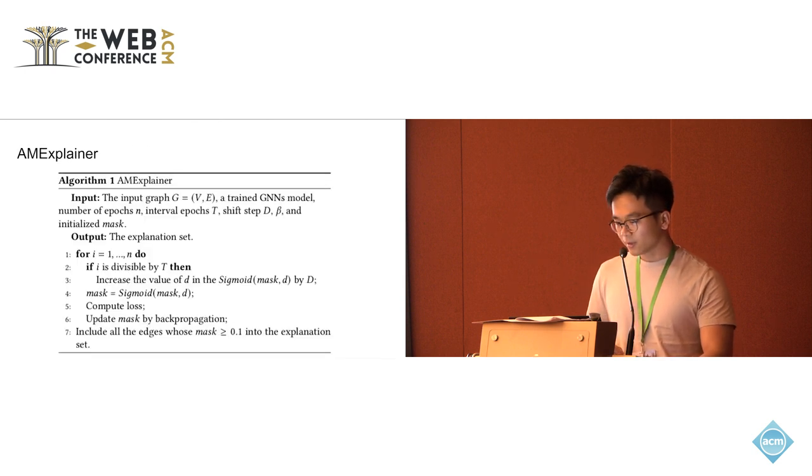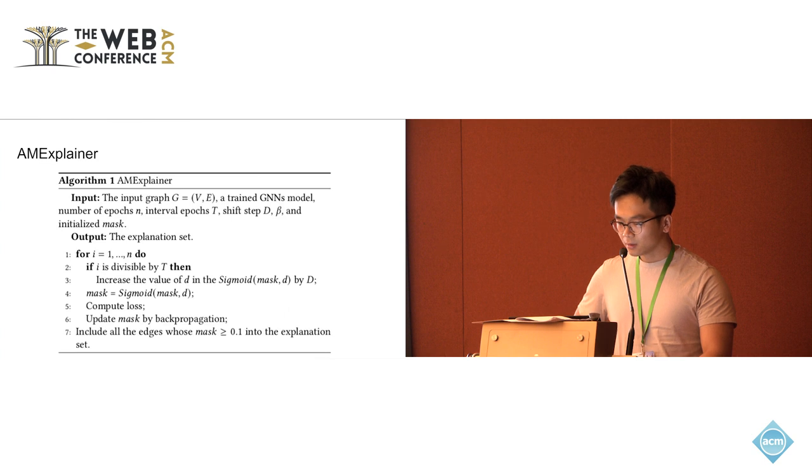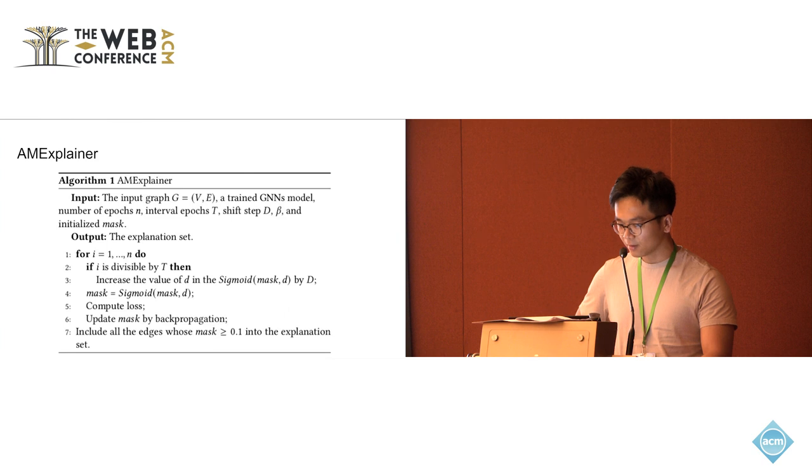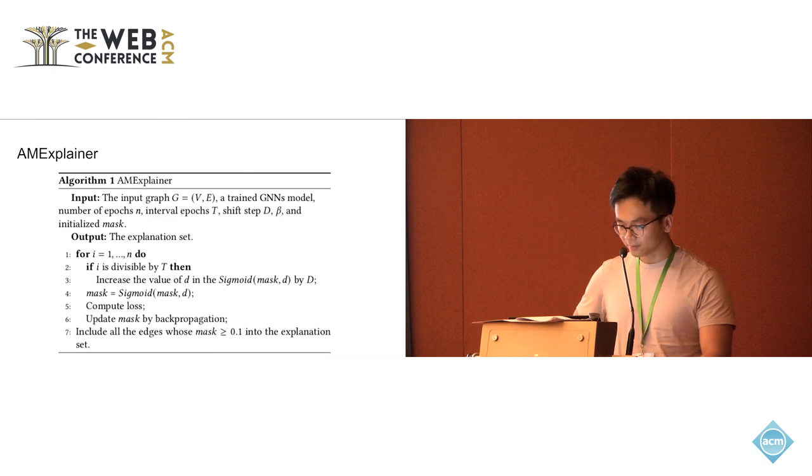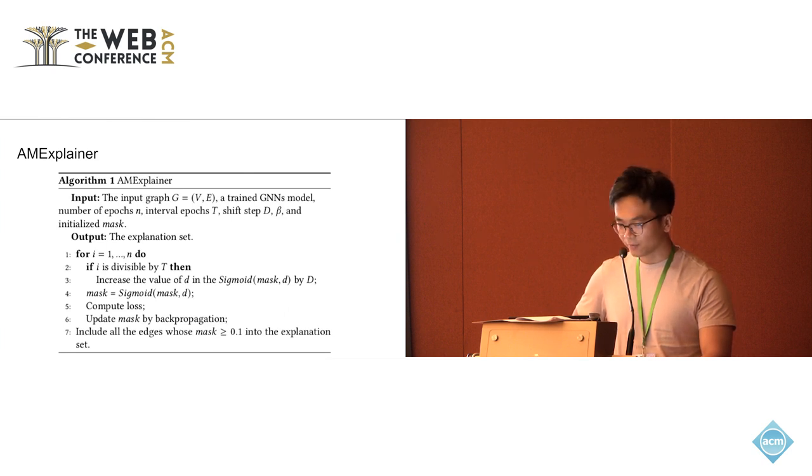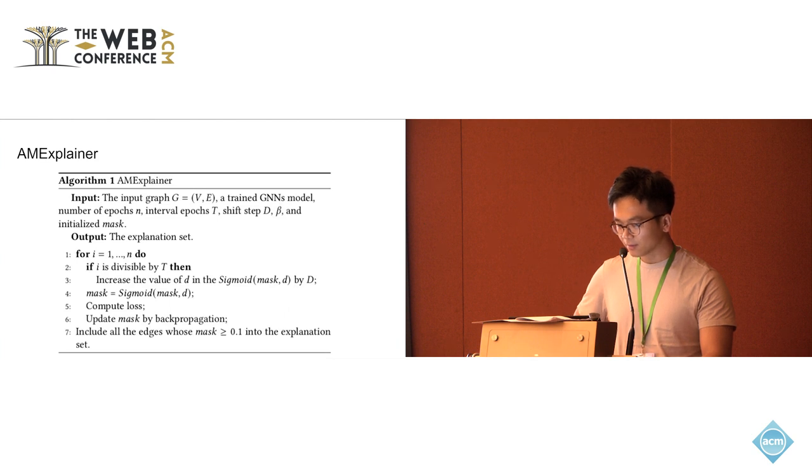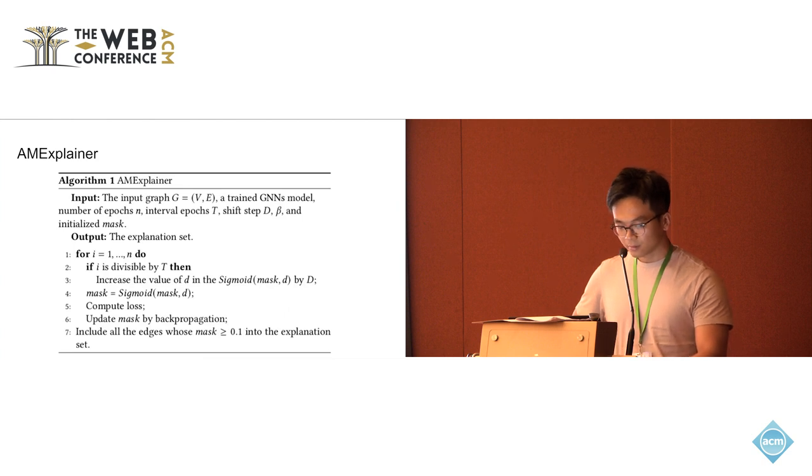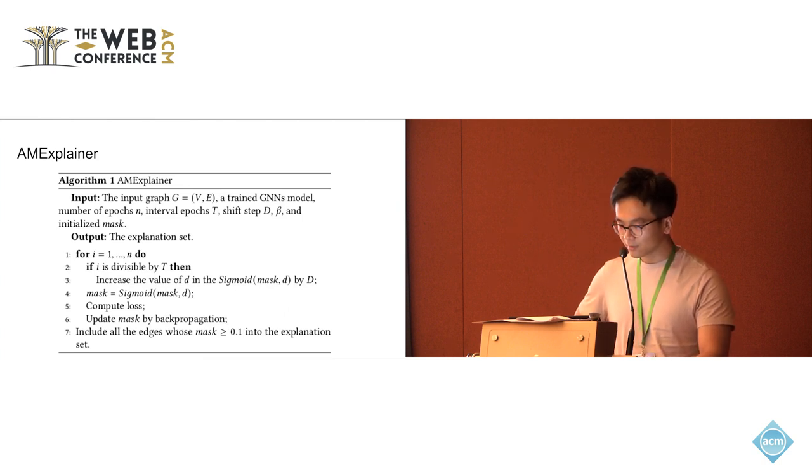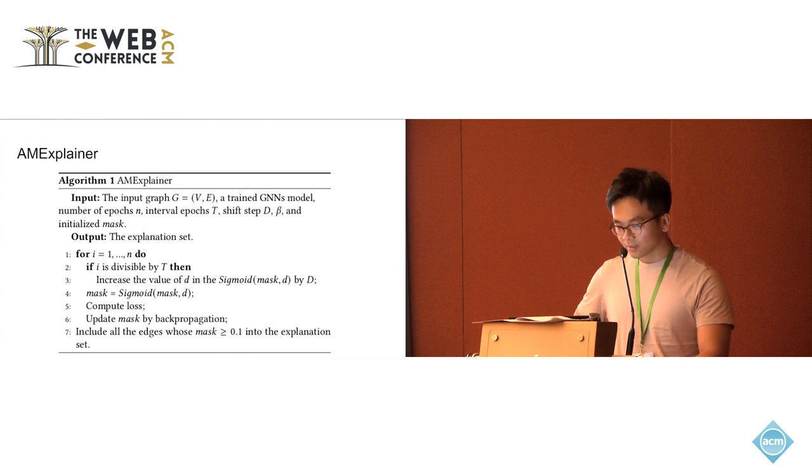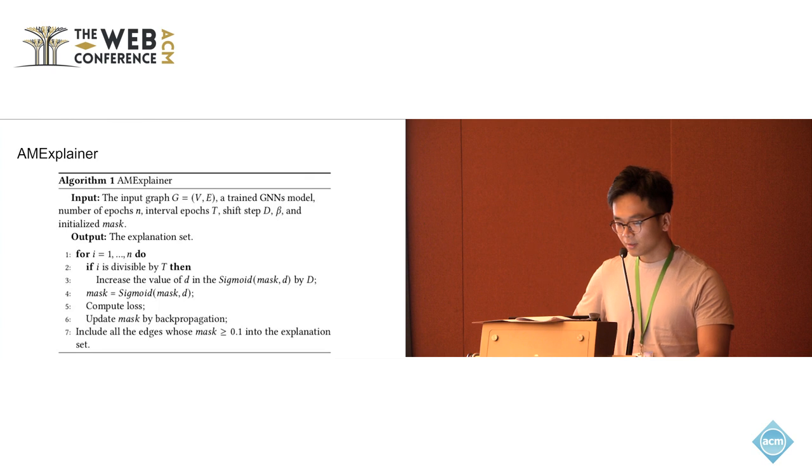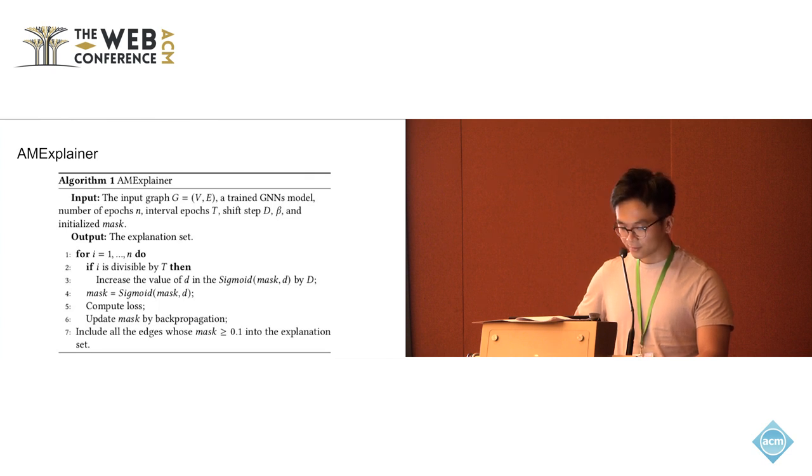Here is the algorithm. From the second line to the fourth line corresponds to the modified sigmoid function. And the fifth line is the adversarial objective that we designed. There's also one point I want to mention that in the seventh line, we introduce another hyperparameter here, 0.1, to determine the final explanation site.